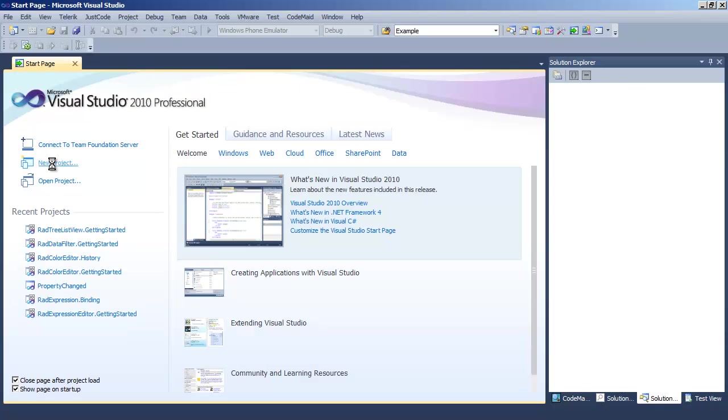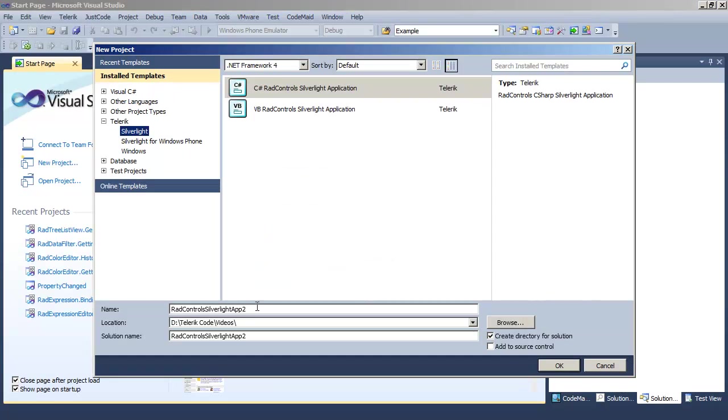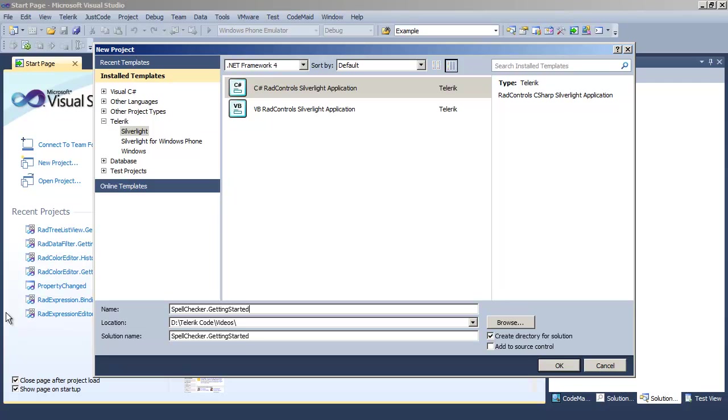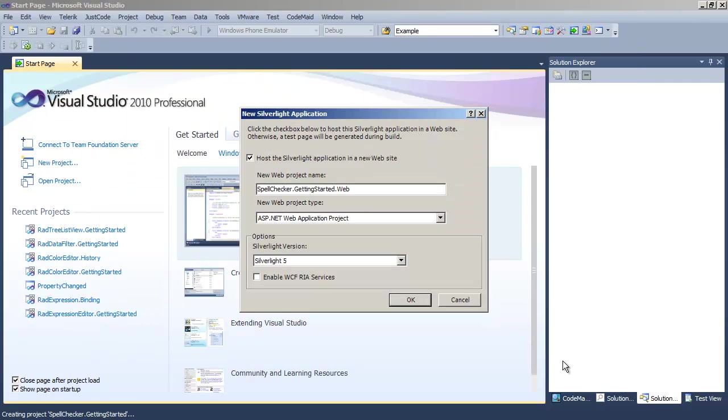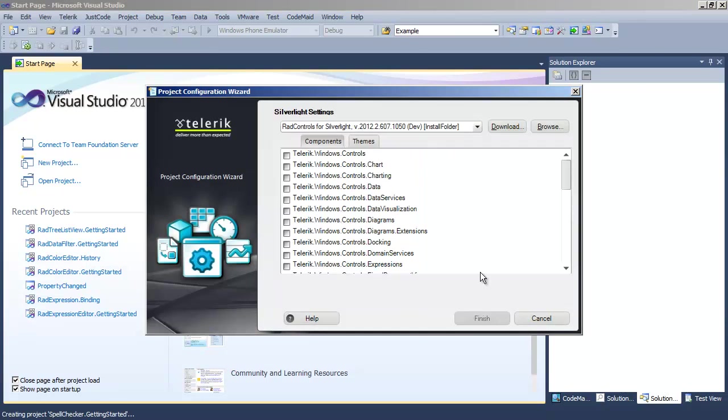To get started, let's create a new project in Visual Studio. We'll call that Spell Checker Getting Started. We'll click OK and also OK for Silverlight 5.